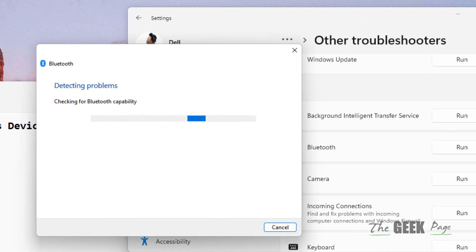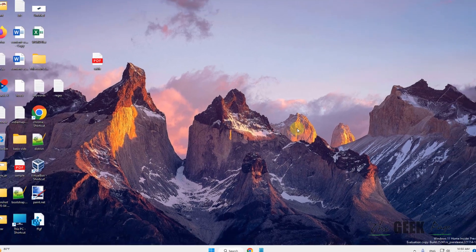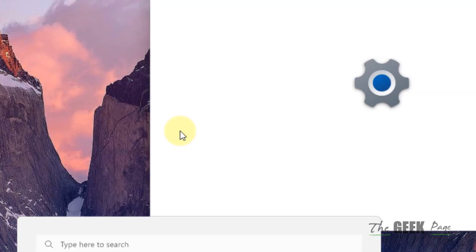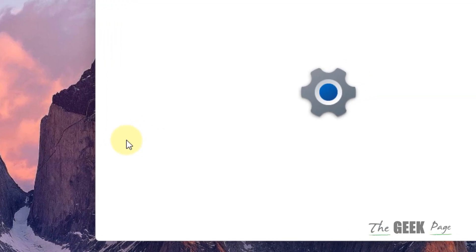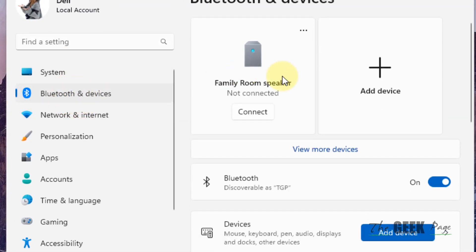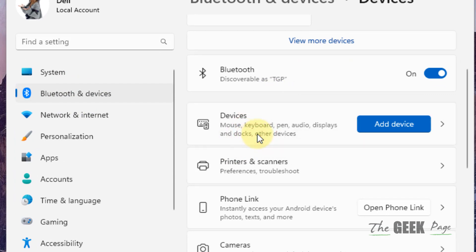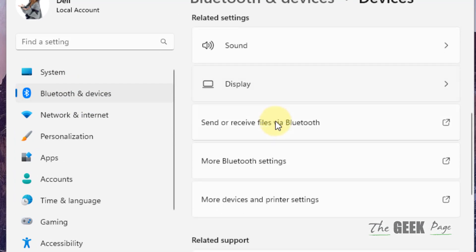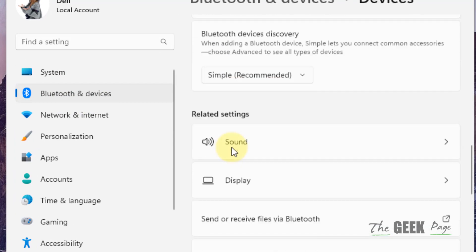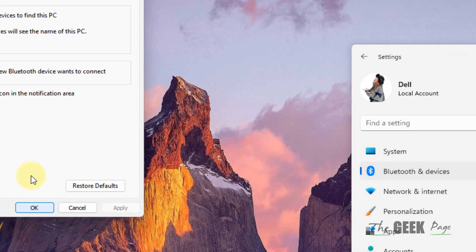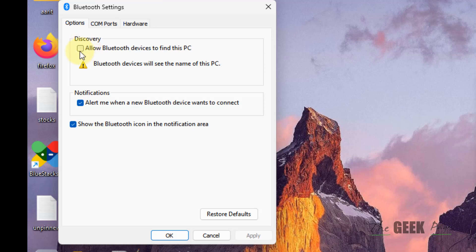If this also does not fix it, there is one more thing you can do. For the third method, just open Settings again and on the left side click on Bluetooth and Devices. In the right side, click on Devices, scroll down and find More Bluetooth settings. Click on it.